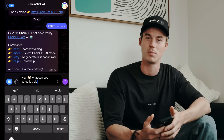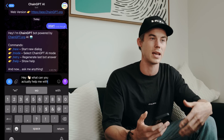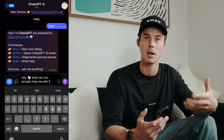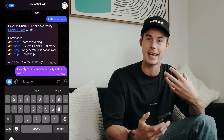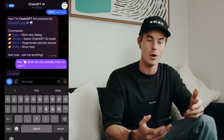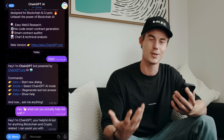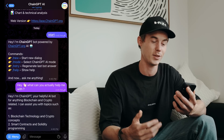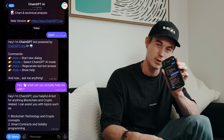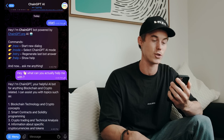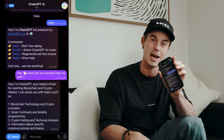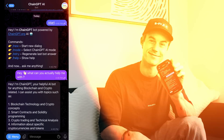My first question would just be like, okay, what can you actually help me with — just to get an idea of what we're dealing with here. And as you can see, literally after seconds, we get an immediate response from the ChainGBT AI bot.